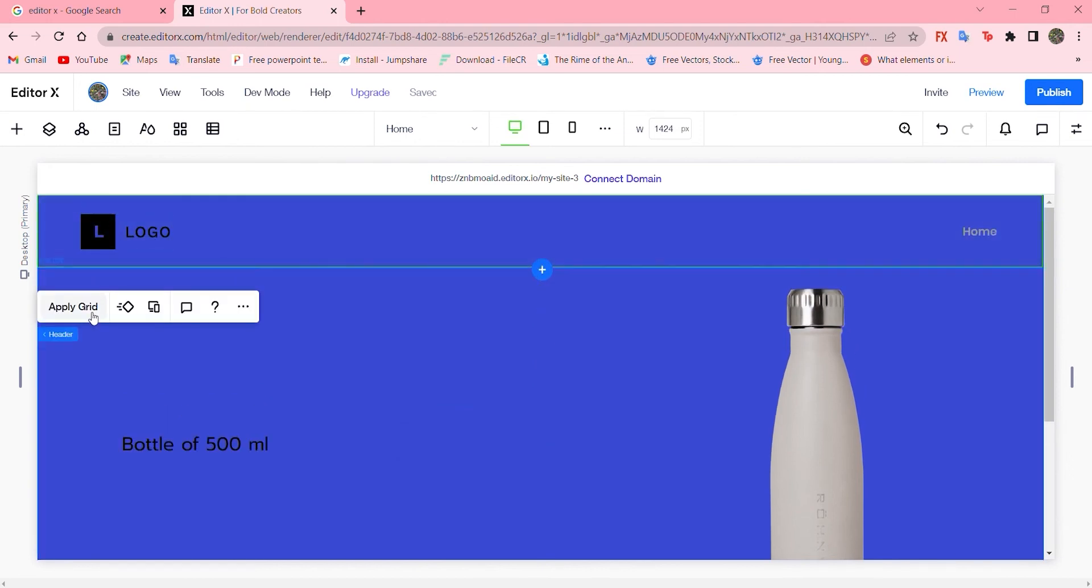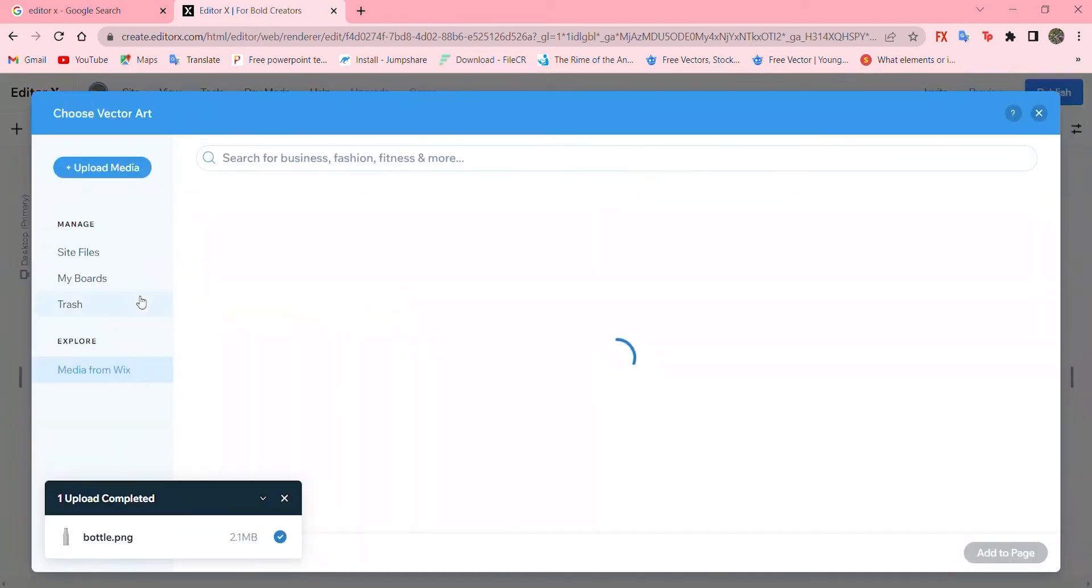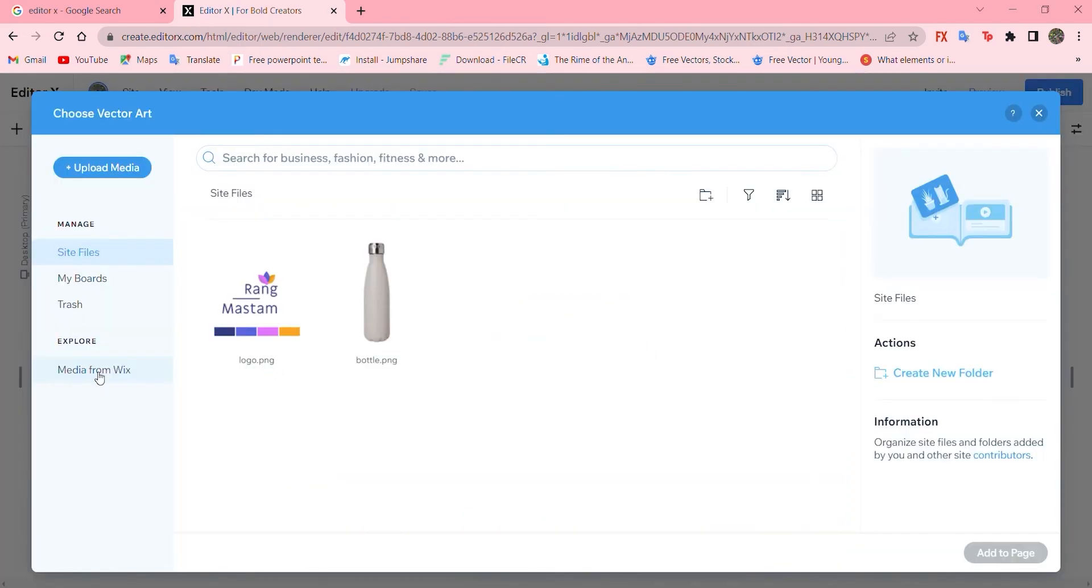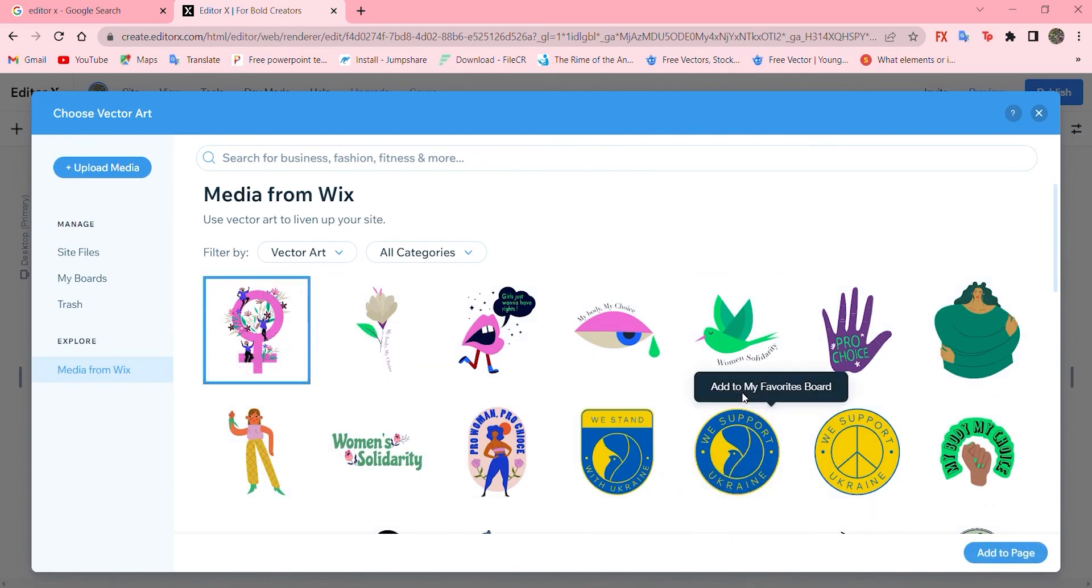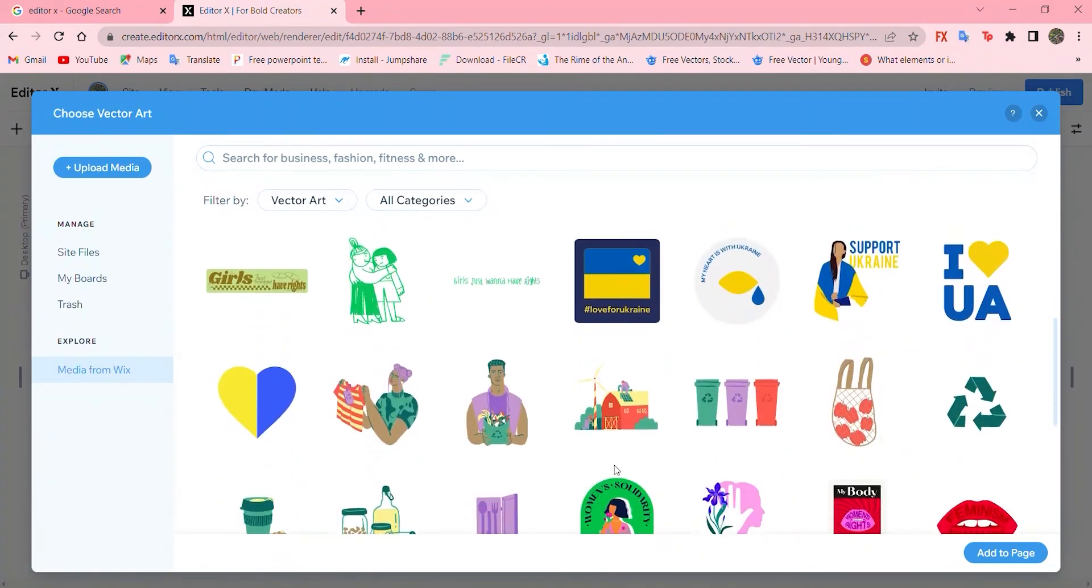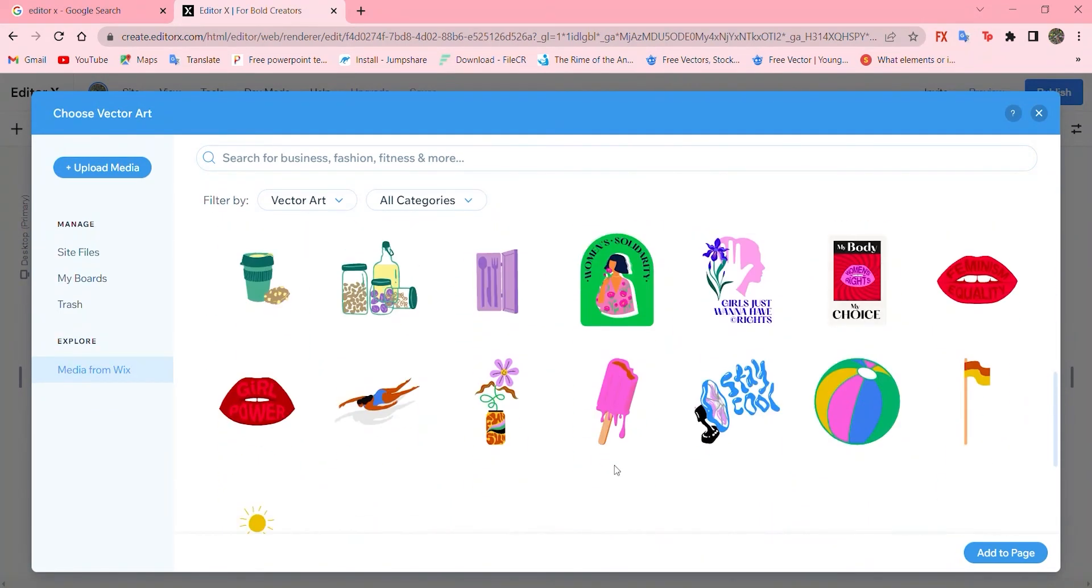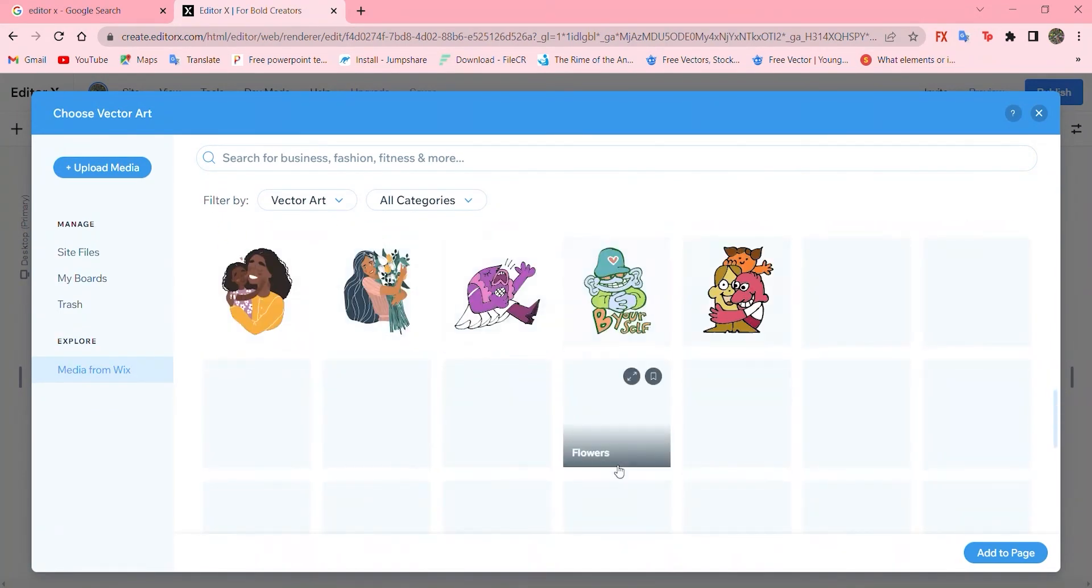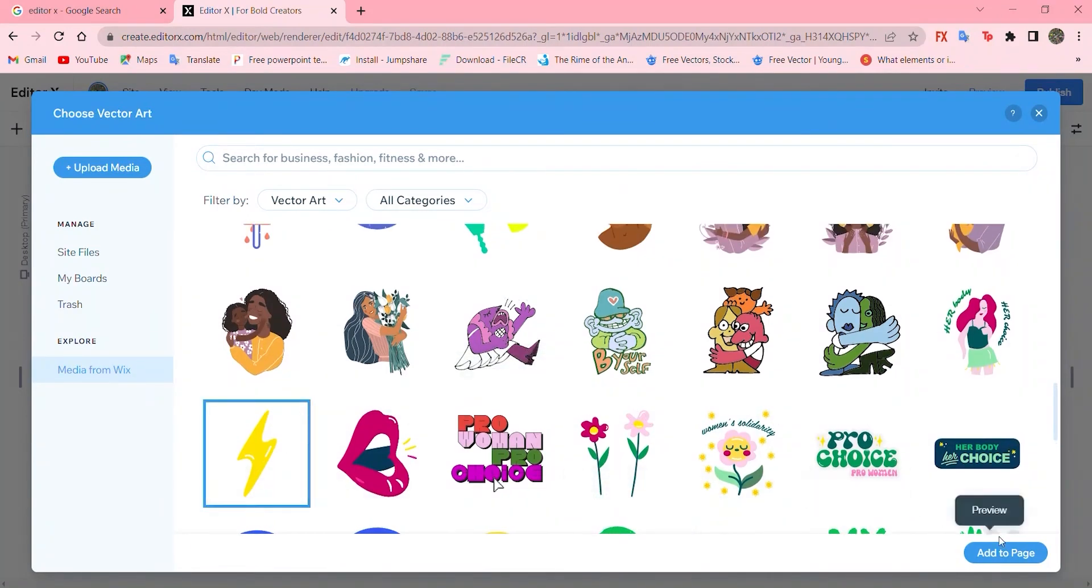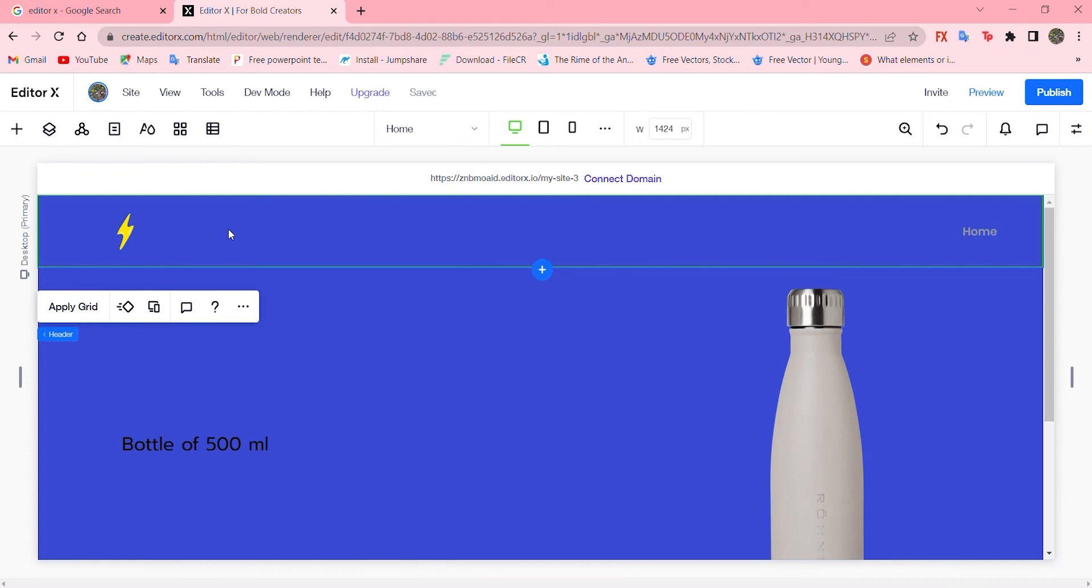Let's change the logo. You can add your own logo, but I will go with media from works and choose anyone. There are so many options, so let's see. We can use maybe this one and add to page.